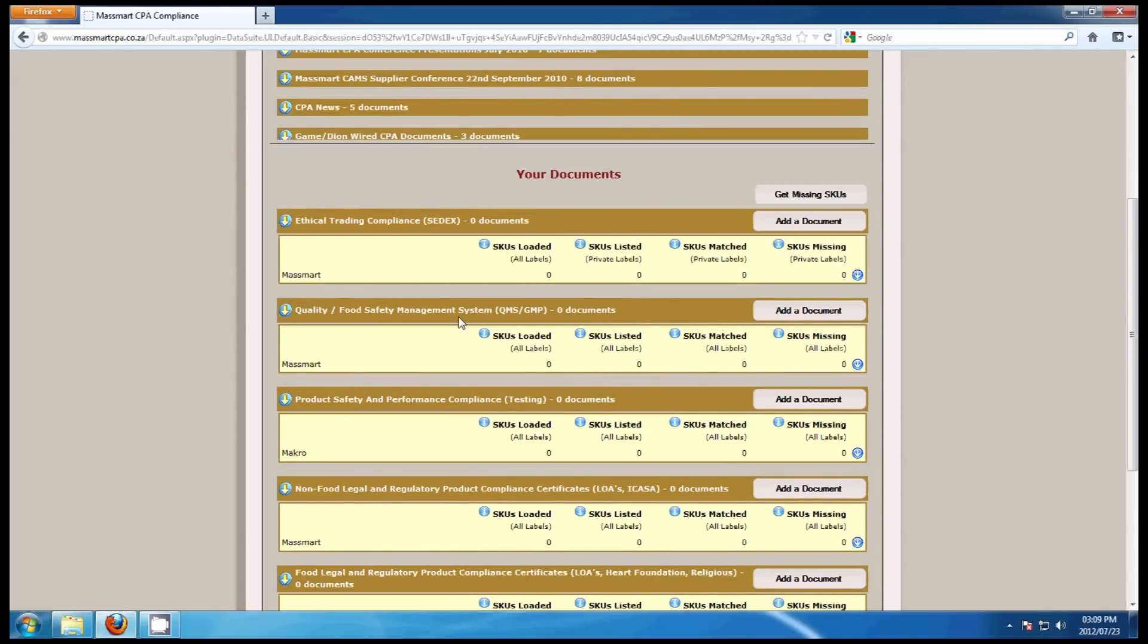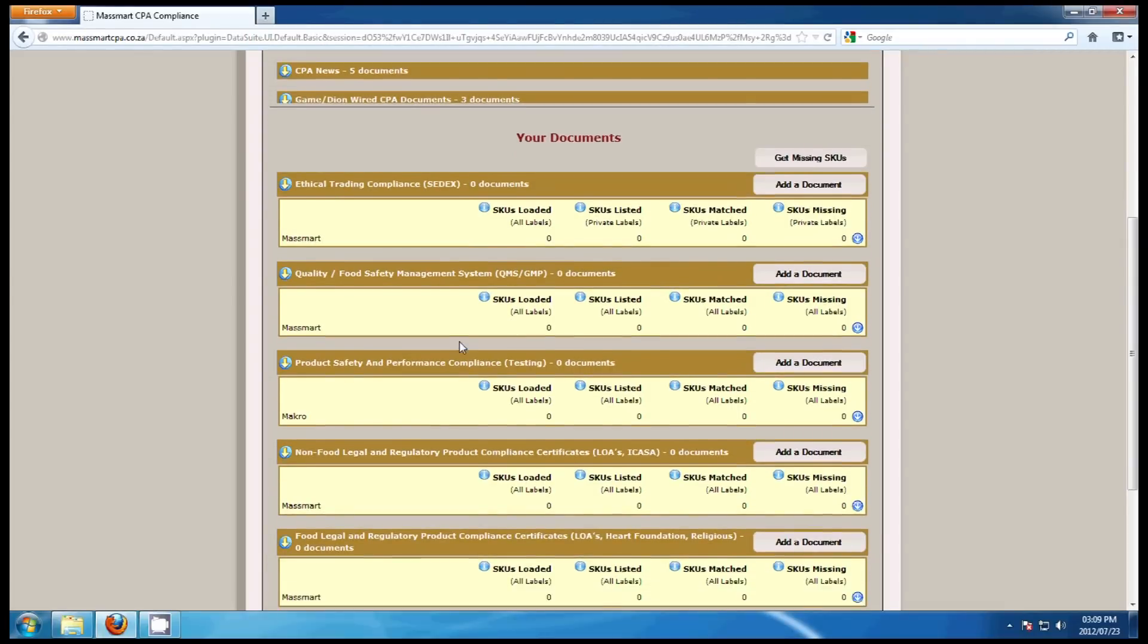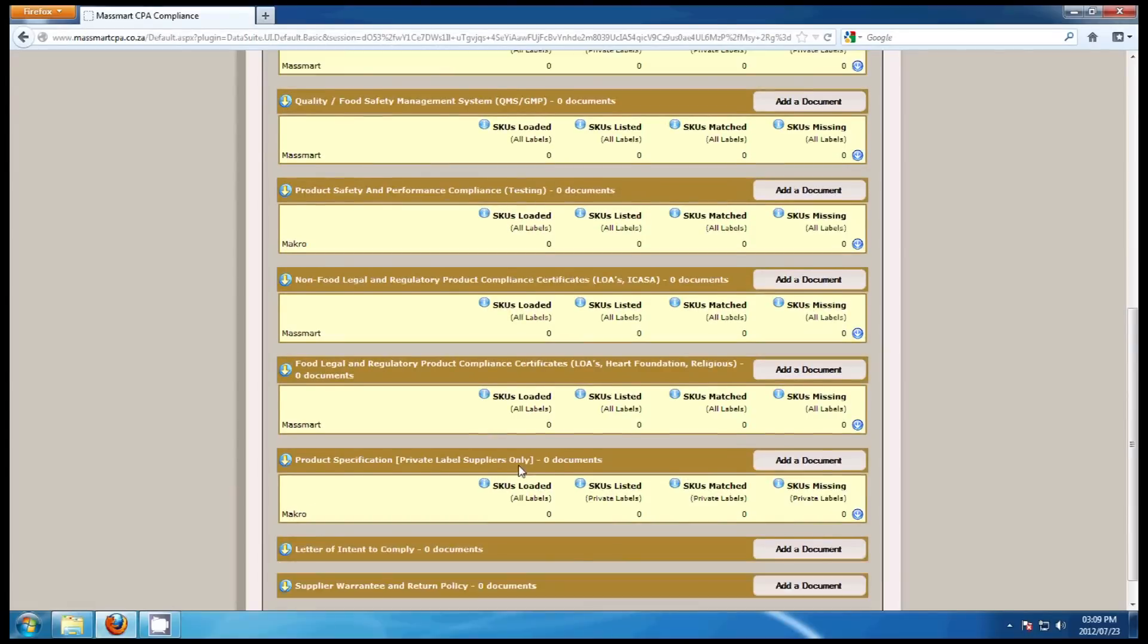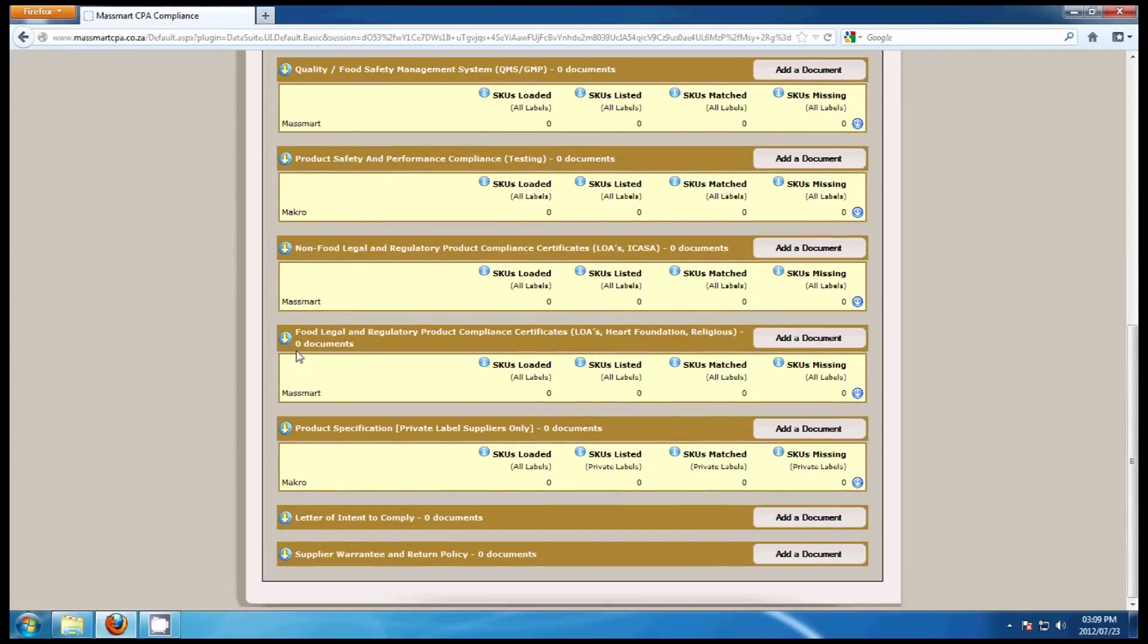Please follow the same procedure for quality and food safety management, product safety and performance testing and product specifications. Please note that product specification is only relevant to private label suppliers.